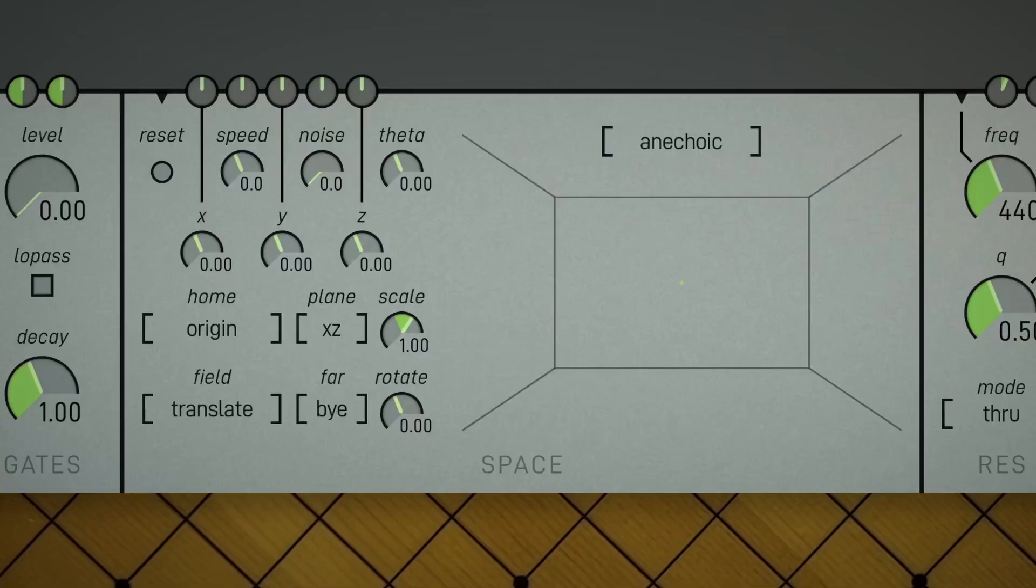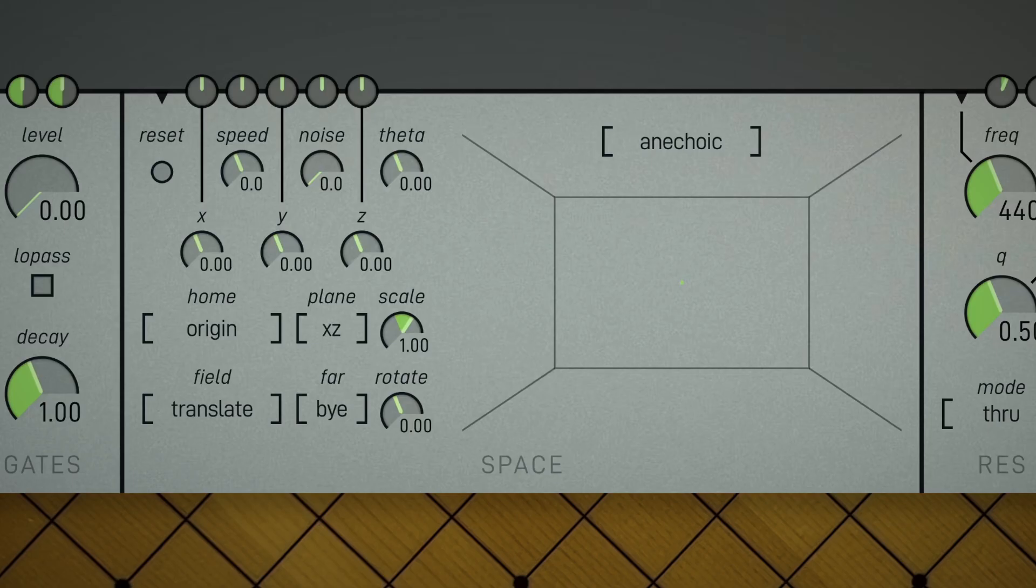So, this is the space module. It comes just before the master filter and output. It's essentially a panner, mixer, and reverb, with lots of interesting opportunities for modulation.